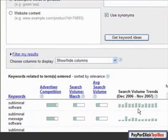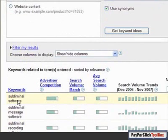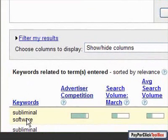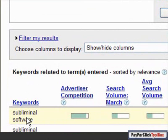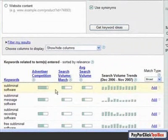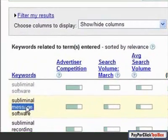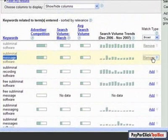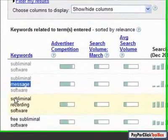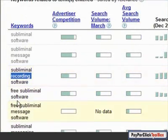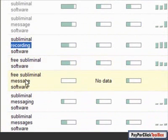The question is which of these keywords really represent someone who wants to program themselves with positive messages, like the software at superchargeyourlife.com. I'm going to stay focused on the left-hand side so I don't make you dizzy with panning back and forth. Subliminal software — for sure. Subliminal recording software — yes. Free subliminal software — yes. Free subliminal message software — yes. These all meet my definition: people who already know about the power of subliminal messaging and are actively searching for the best solution.